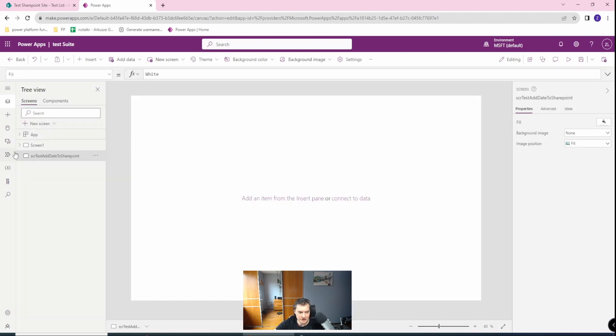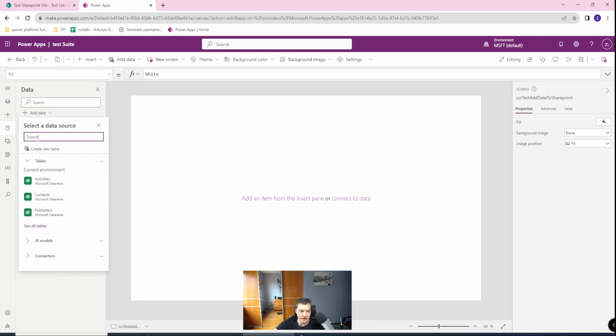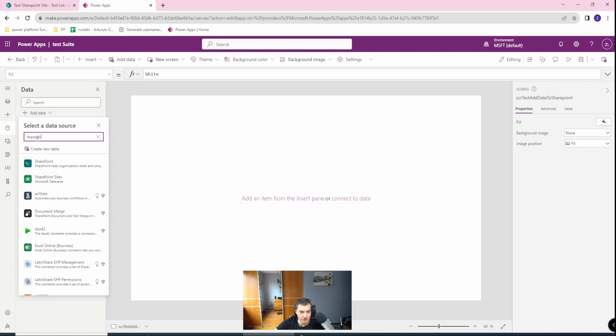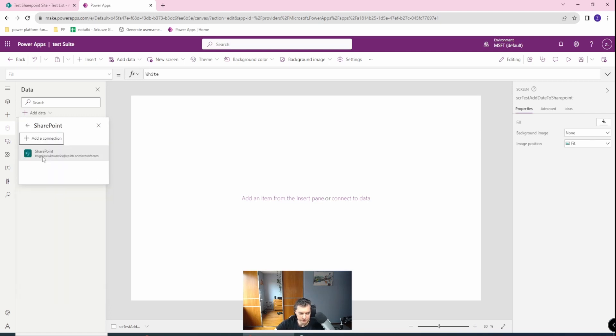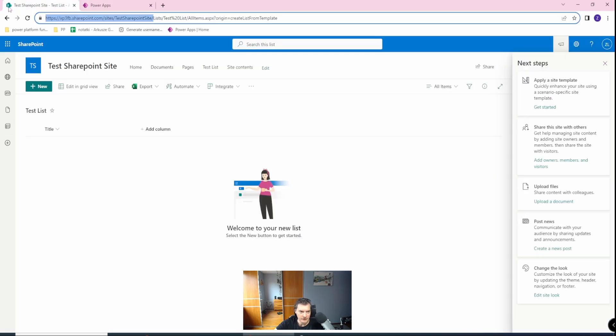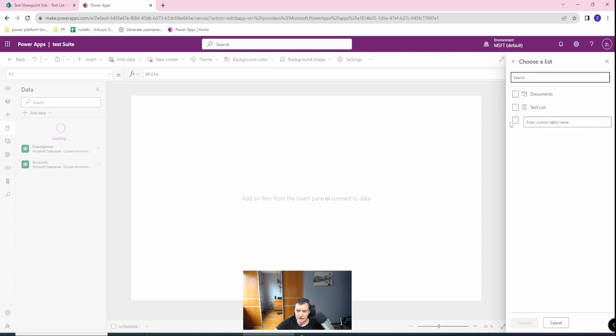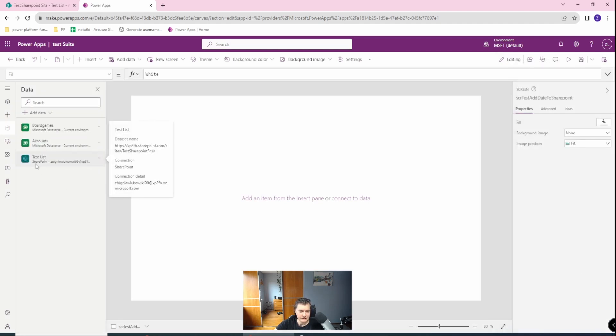Okay, and here, first of all, first thing, I need to have the data and the connection. So to do this, you need to add the data. Let's find the SharePoint here. And here, you need to copy this part where you have the site. So we will copy this here, connect, and we choose our lists. Let's create the test list. Great. So I've already had the data.